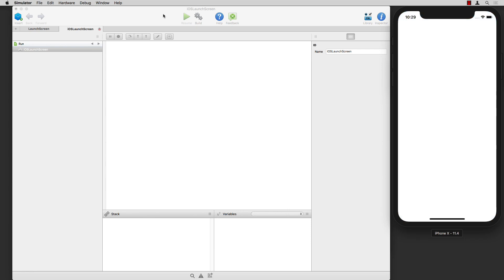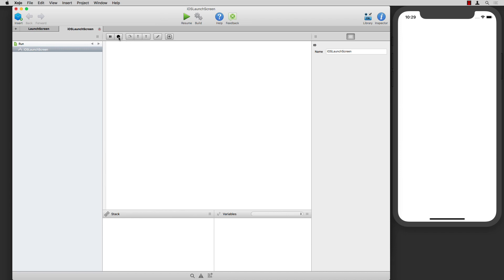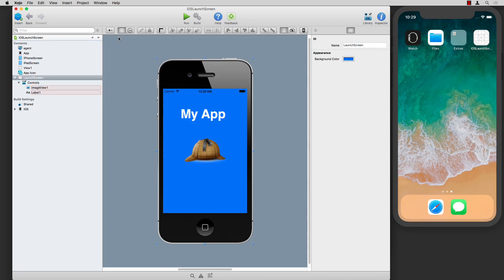For most apps you're not going to need it, but if your app has a longer startup process, it's very handy. And that's how you set up a launch screen in your iOS apps.